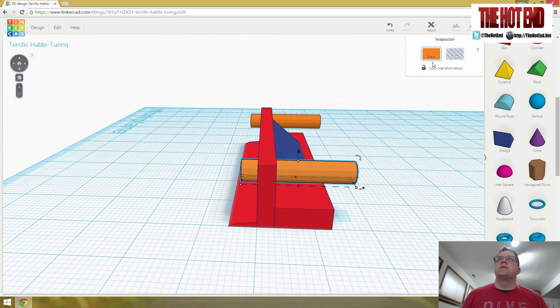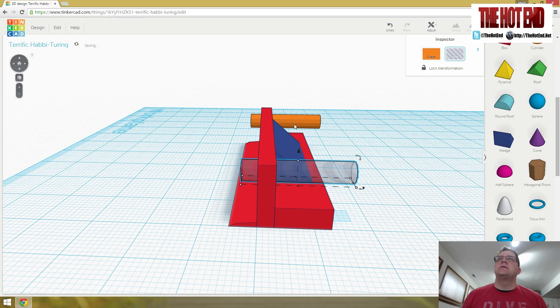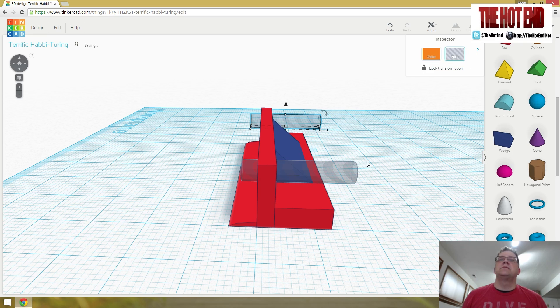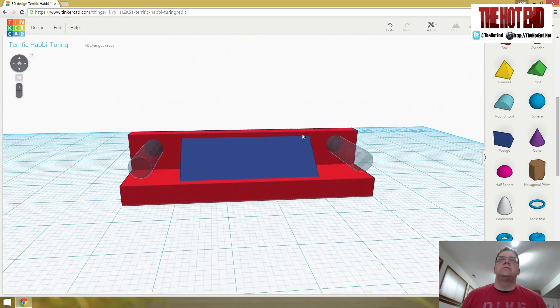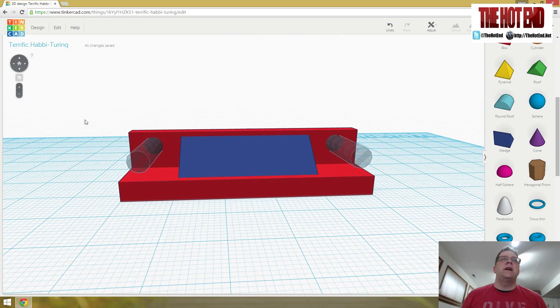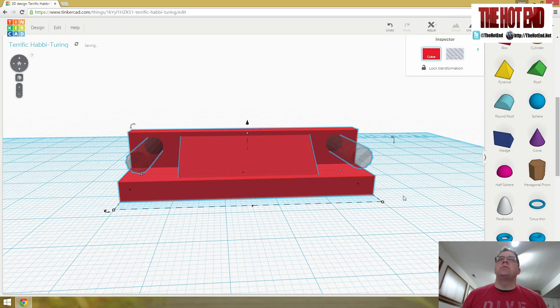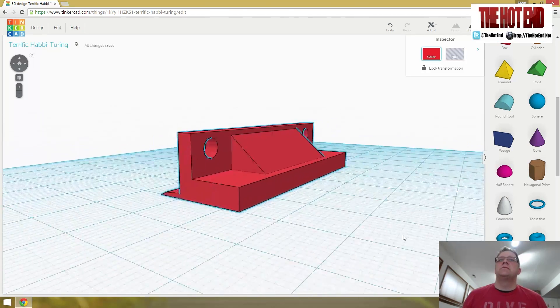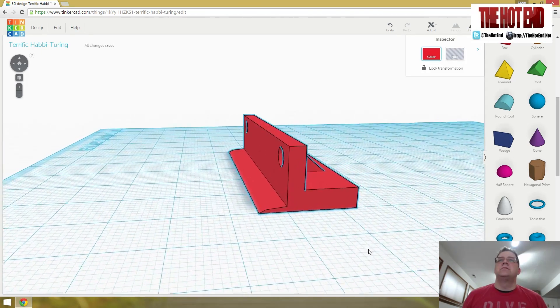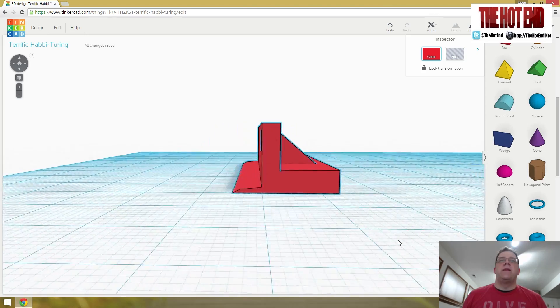Let's turn this one into a hole. Let's turn that one into a hole. And grab everything. Group it up. And there you go.